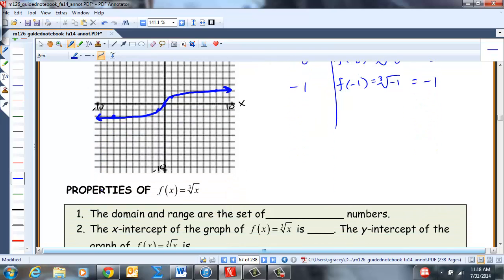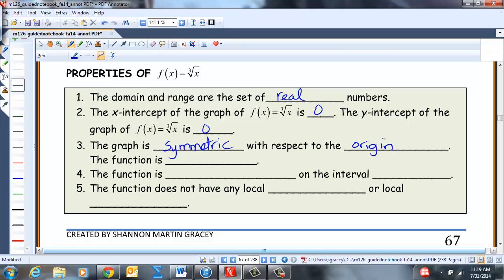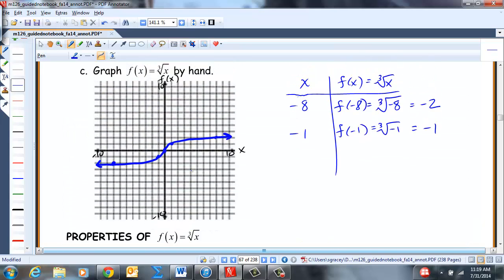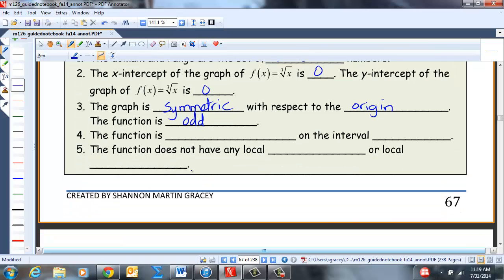Properties of F(x) = ∛x: domain and range are all real numbers; X-intercept is 0; Y-intercept is 0; graph is symmetric with respect to the origin; function is odd; function is increasing on (-∞, ∞). As we move from left to right, we go up. The function does not have any local minimum or maximum.